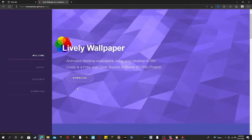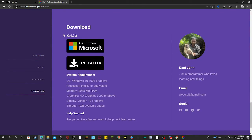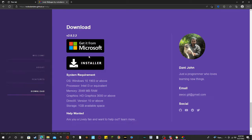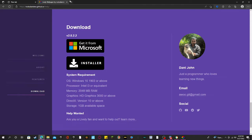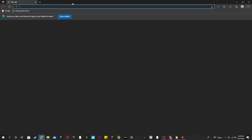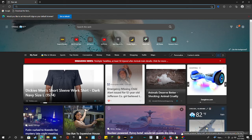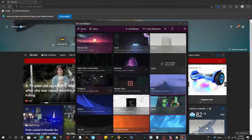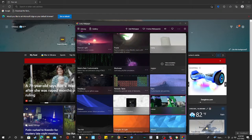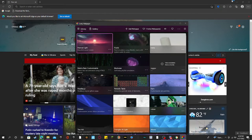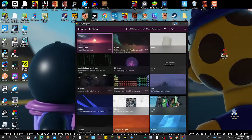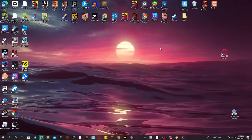Then you're going to press Download. It'll bring you down to the download section and you're going to press 'Get it from installer.' I use this and it just gives you a file. After that it's all set up.